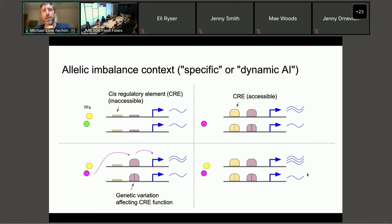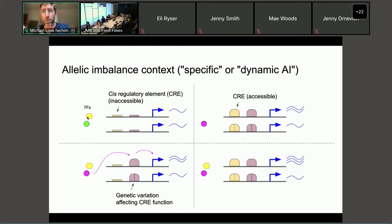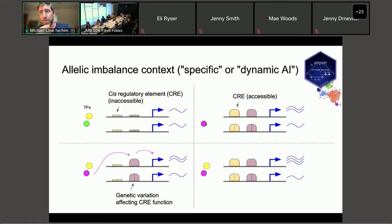Allelic imbalance is a context-specific property — it's not that within an individual there will always be allelic imbalance. It actually differs over time and by cell type. Depending on what epigenetic elements are accessible and what transcription factors are in the nucleus, you might or might not see allelic imbalance. We'll see an example of dynamic allelic imbalance today, and another lab member, Wenson Mu, worked on a package to detect allelic imbalance across cell types in single-cell data.